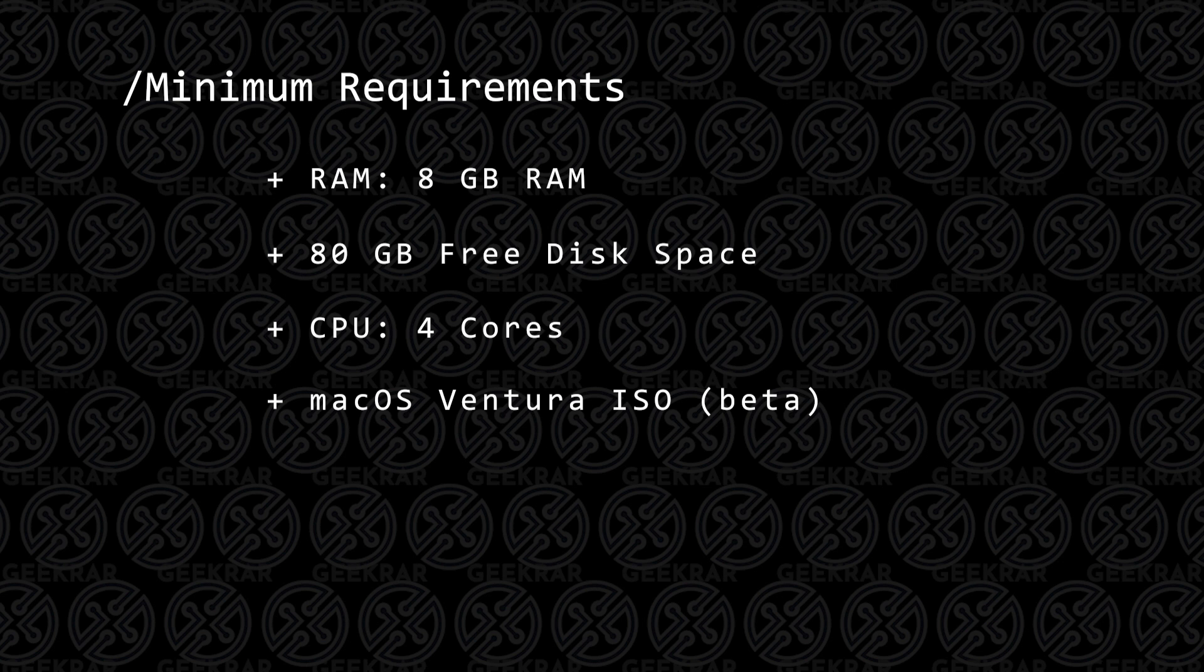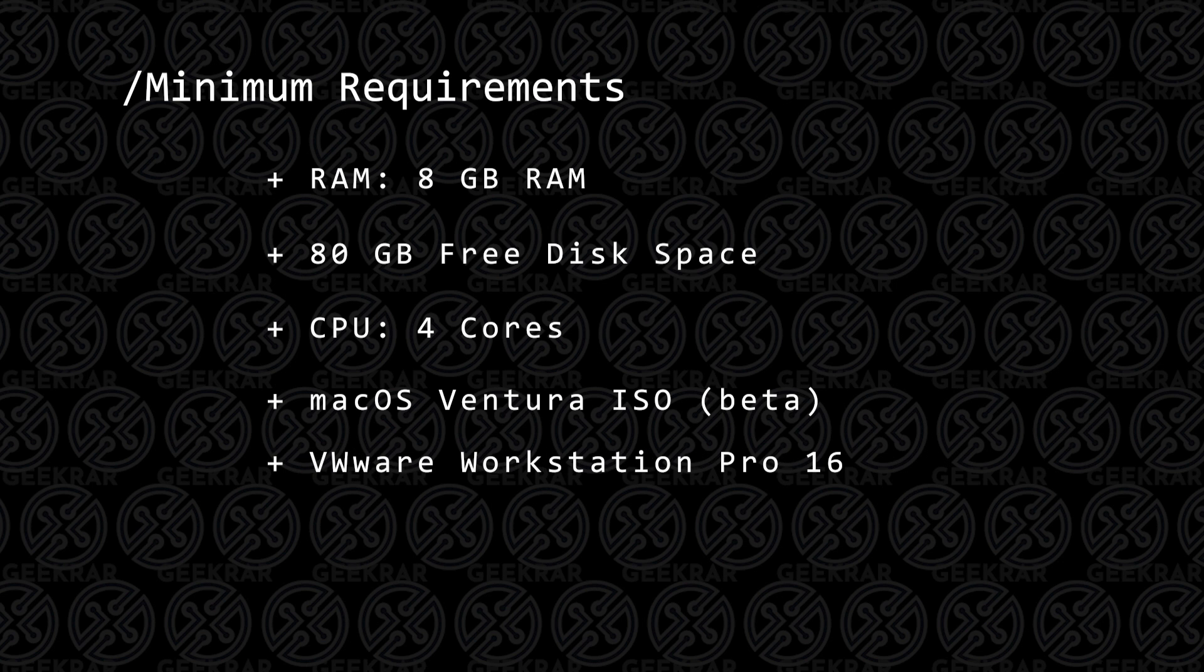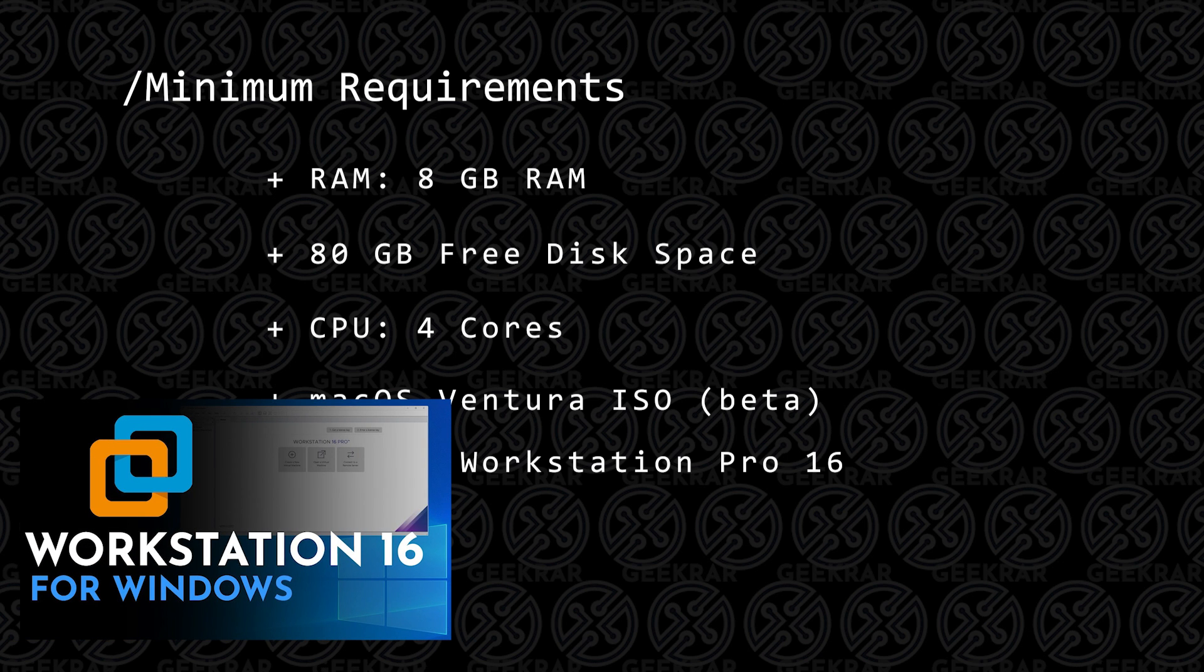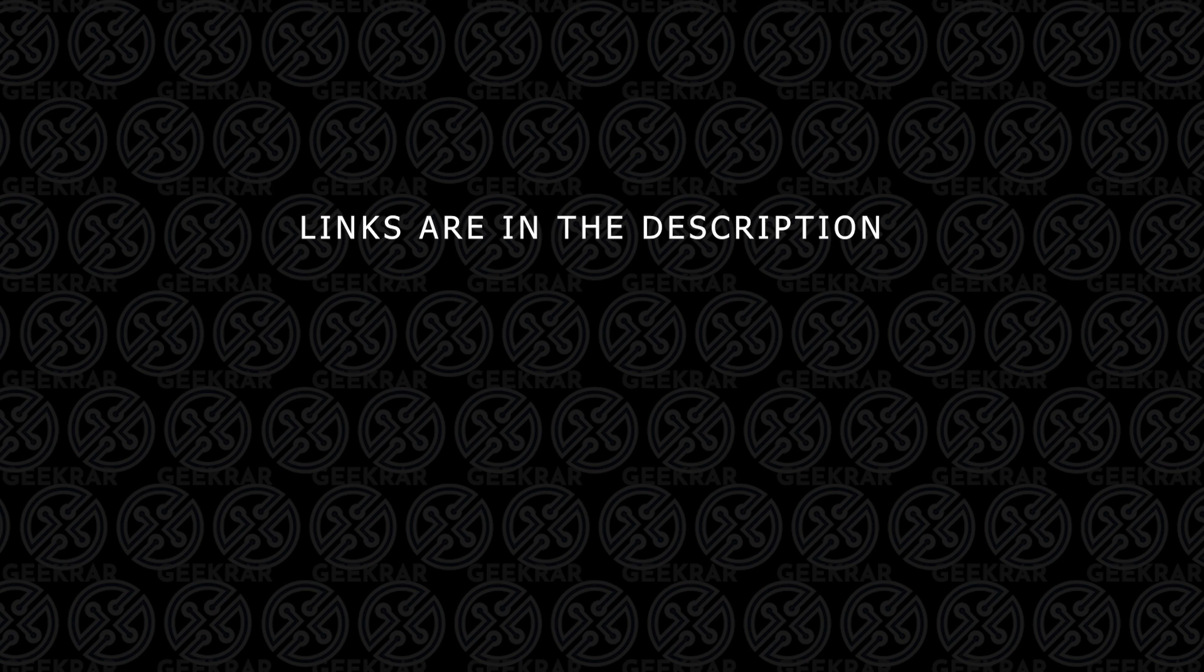macOS Ventura ISO image file, I'll make sure I link that in the description below, as well as the VMware Workstation Pro. And if you don't have that installed, you can check out this video and I'll walk you through the steps. All the steps and tools used in this video will be linked in the description below.